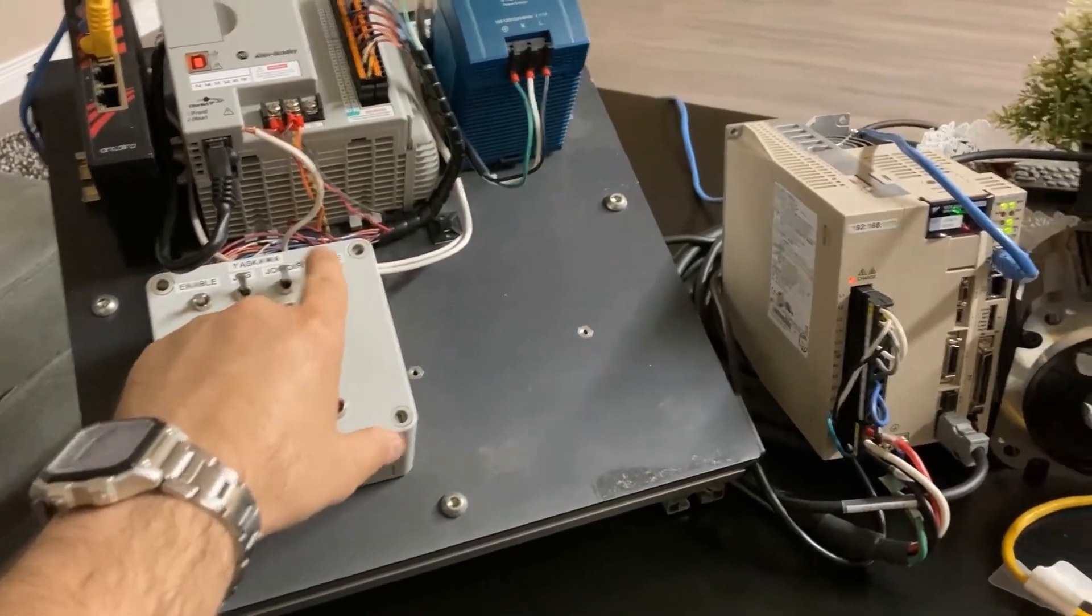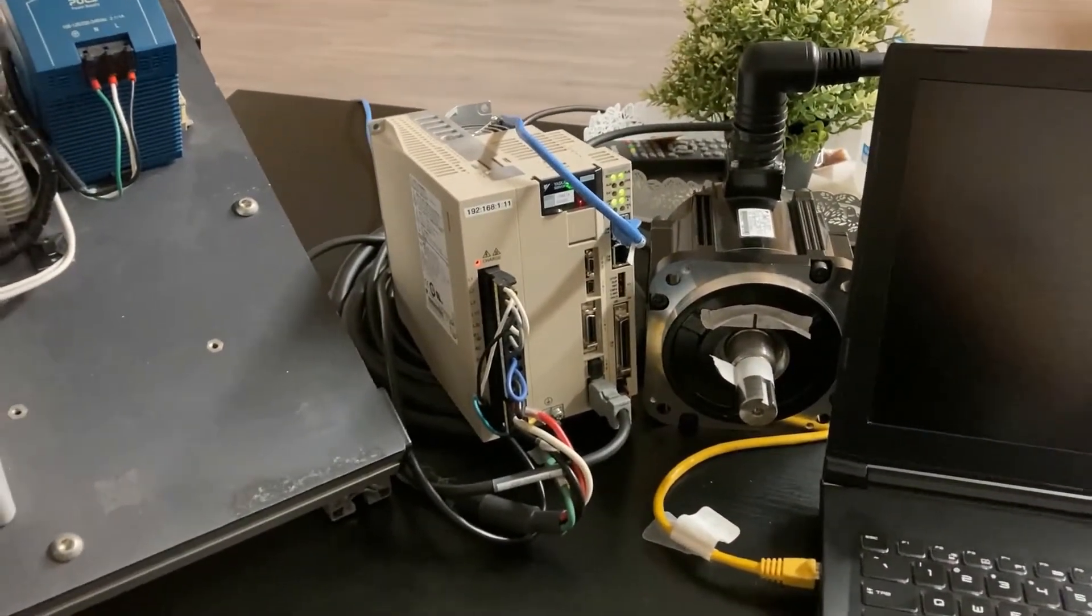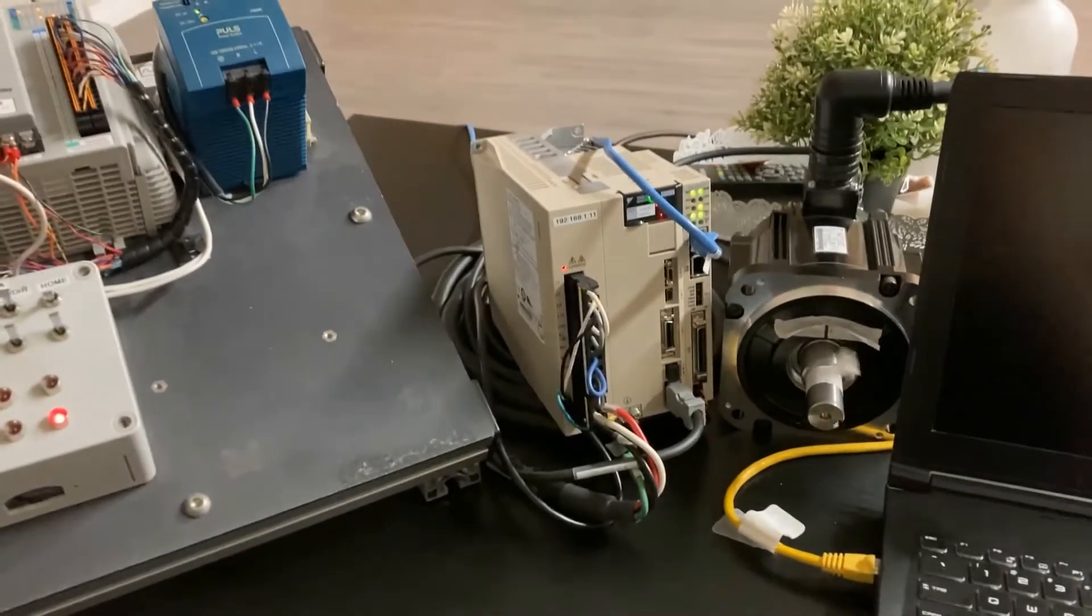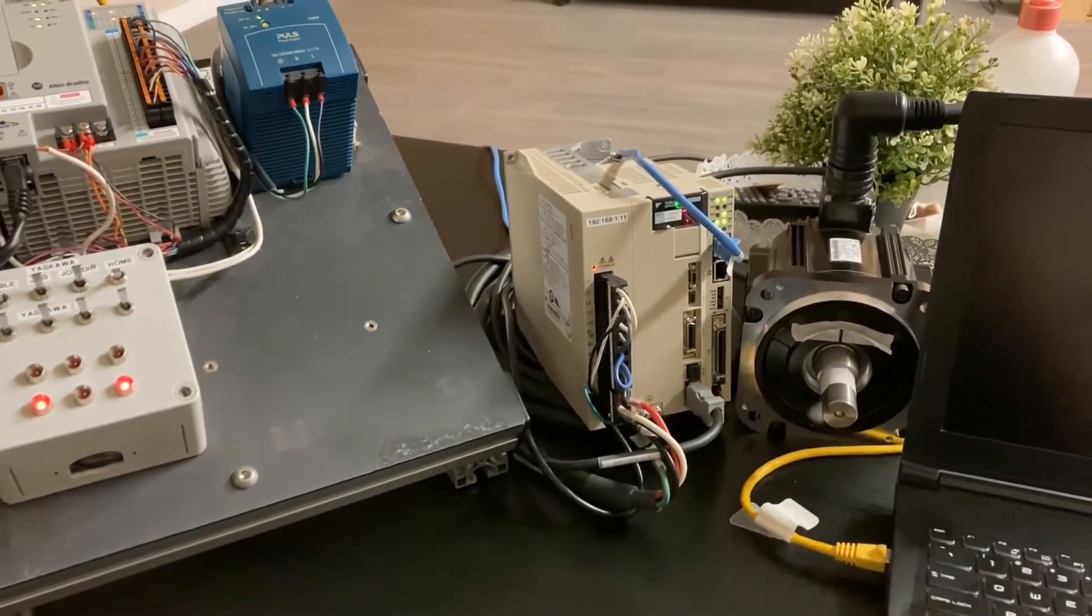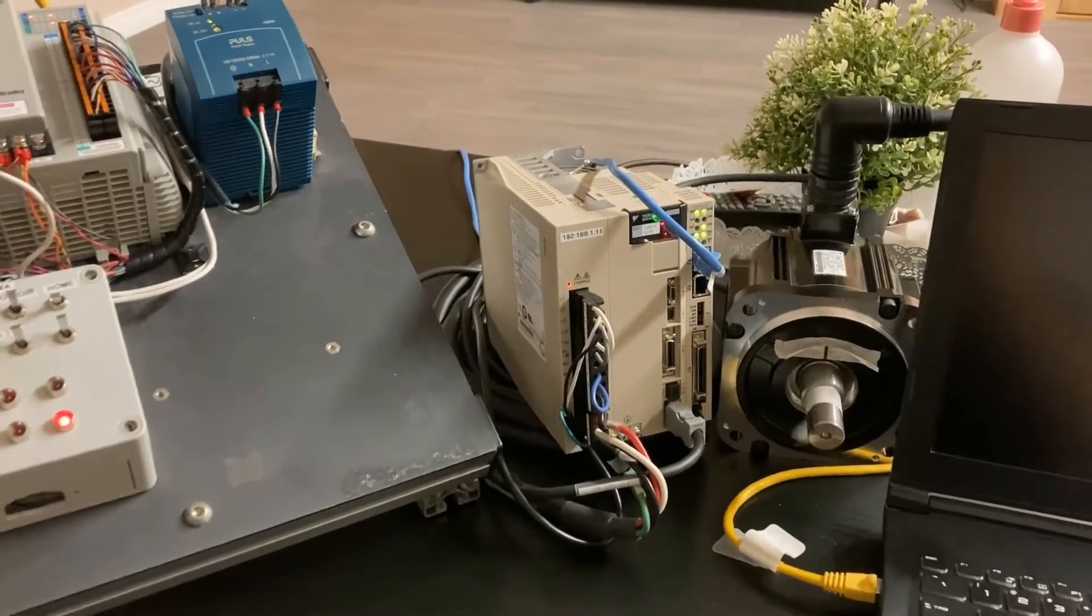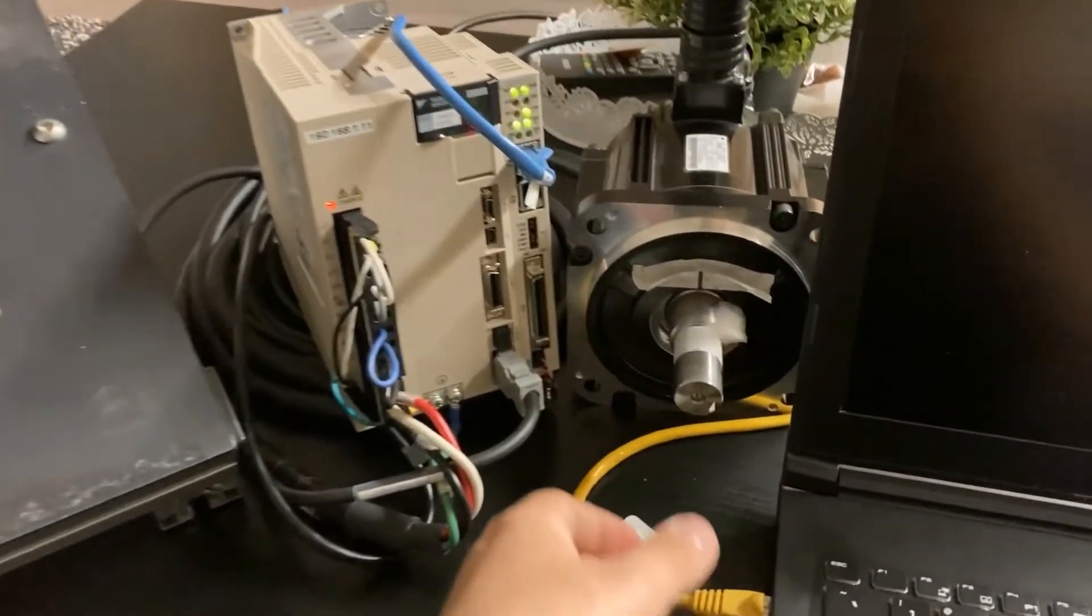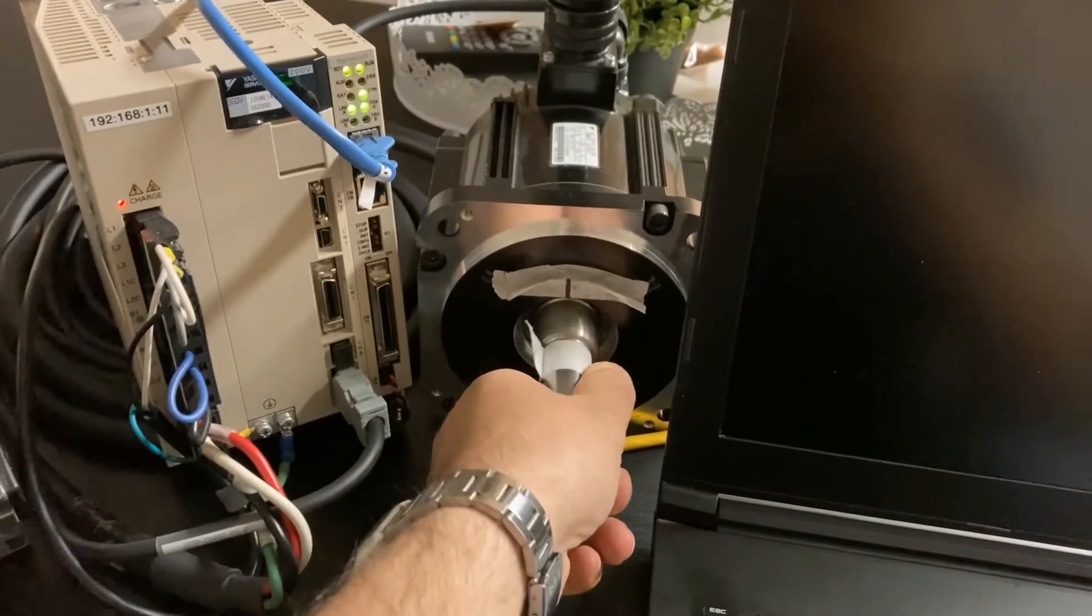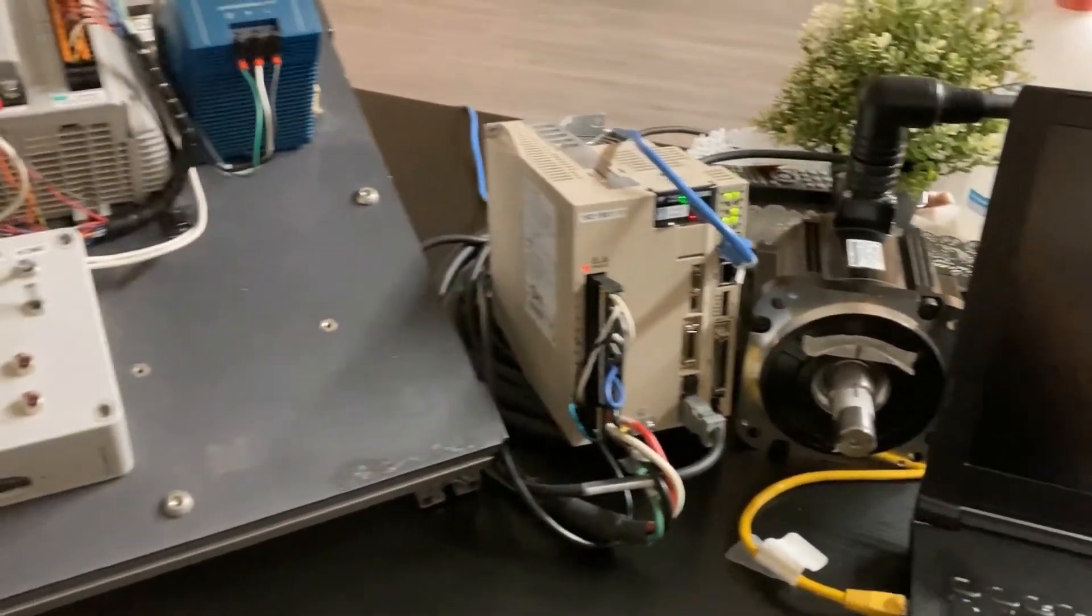With this button here we will trigger the homing. There are a couple of homing methods that can be programmed but the homing method we are using here is home to a hard limit and we will simulate the hard limit using our hand grip so the servo motor will sense the hard limit and will back up to the home position.